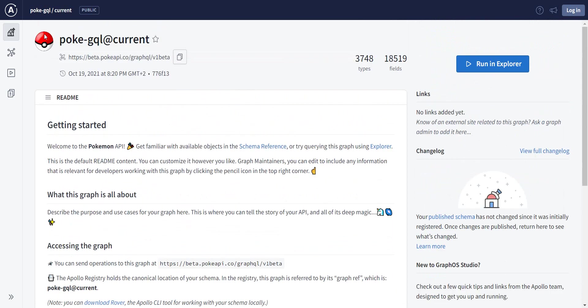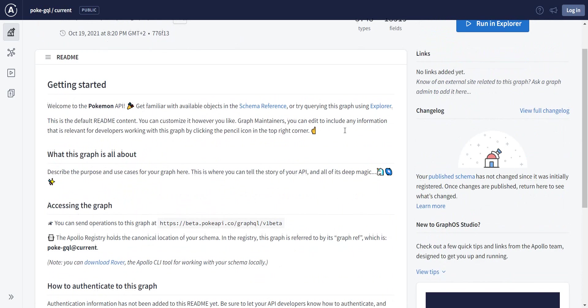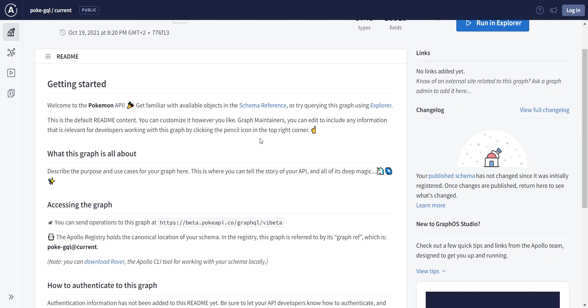You have a short description of what this is. Of course, it's a Pokemon API that gives you information about Pokemon, and you have links for the schema reference and to the explorer. You can either open them from here or from this sidebar.